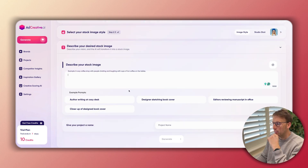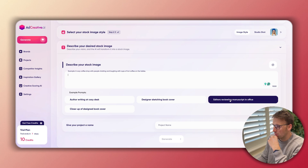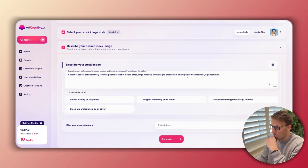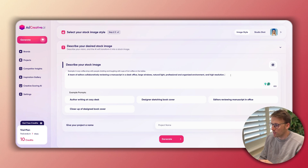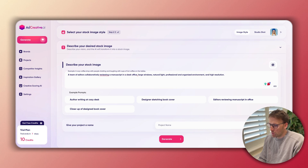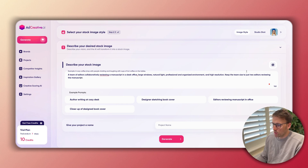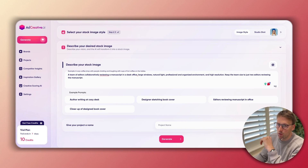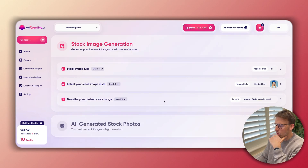I'm going to go for studio shoot and it's gone ahead and come up with suggestions for me. So let's take this one — like editors reviewing manuscript in office — and then it writes out the prompt: 'a team of editors collaboratively reviewing a manuscript in a sleek office, large windows, natural light, professional and organized environment, high resolution.' I could add to this if I wanted to — for example, keep the team size to just two editors reviewing the manuscript. You've got a maximum character allowance. Then give the project a name — we'll call this 'team of editors' — and click generate.